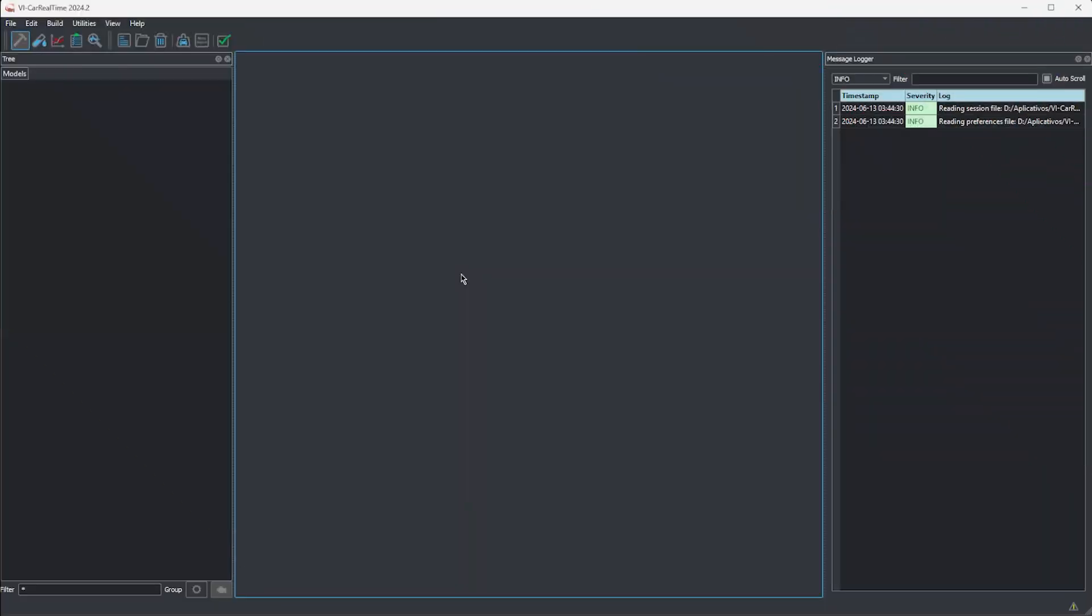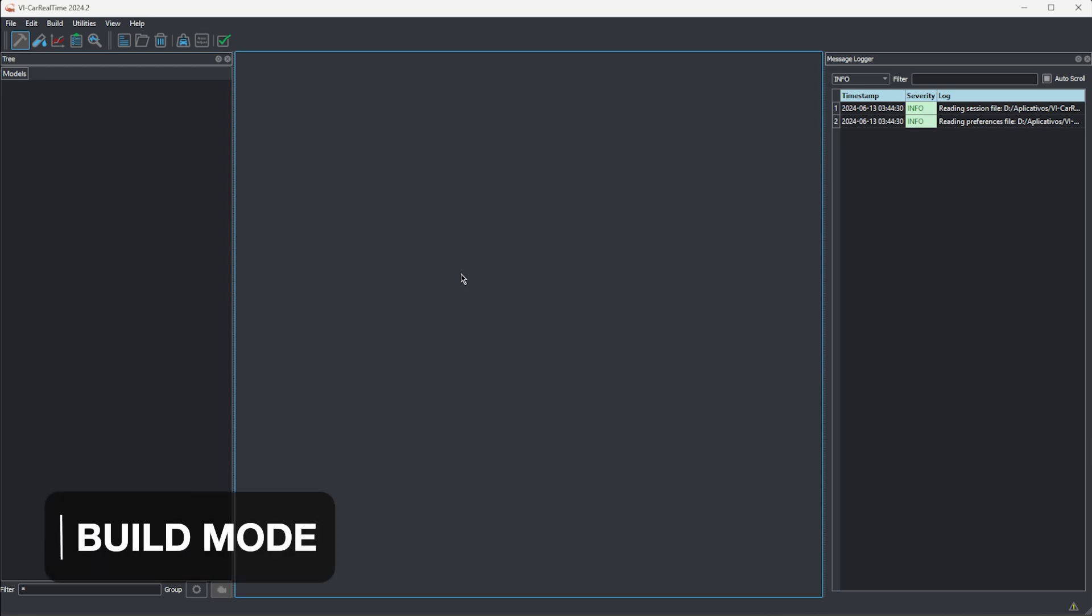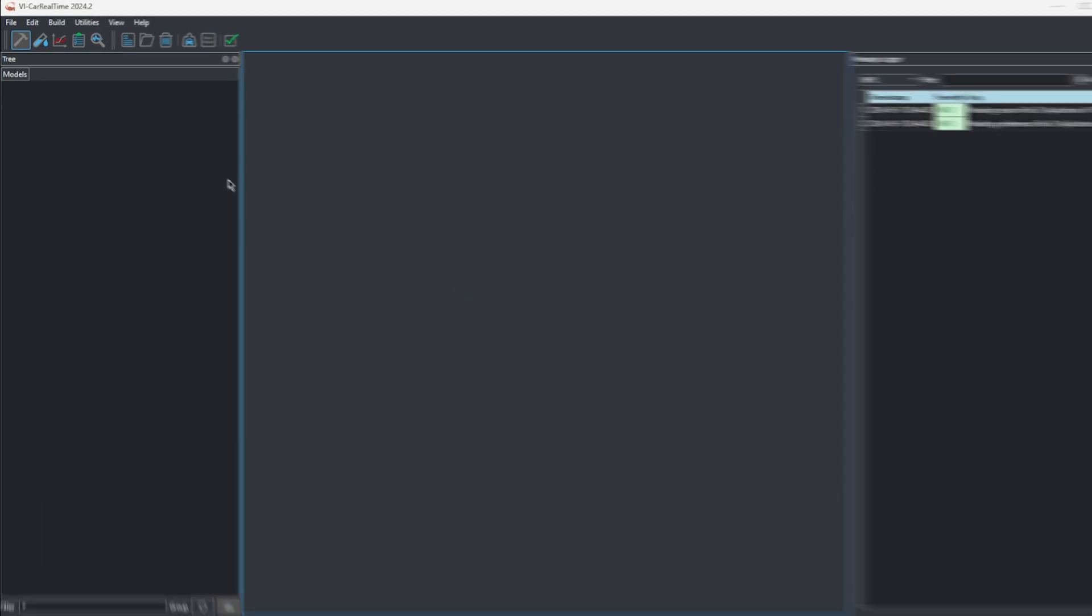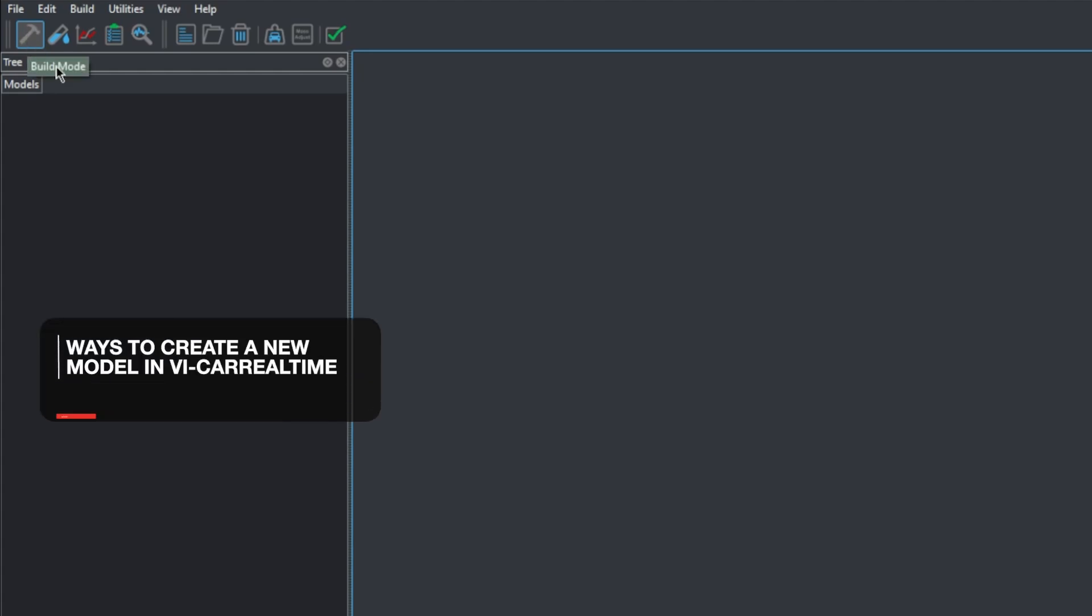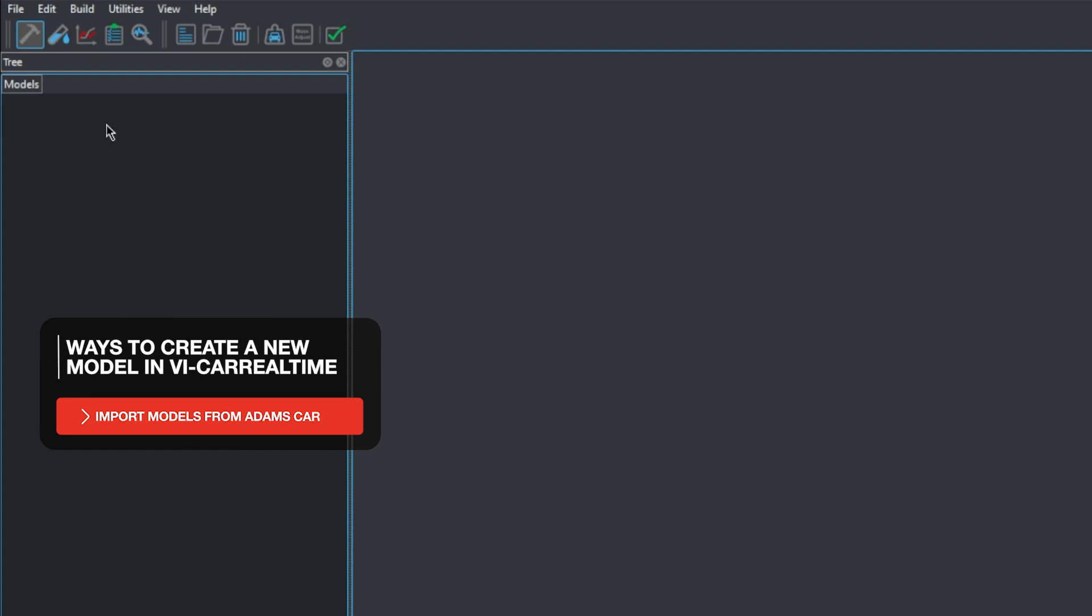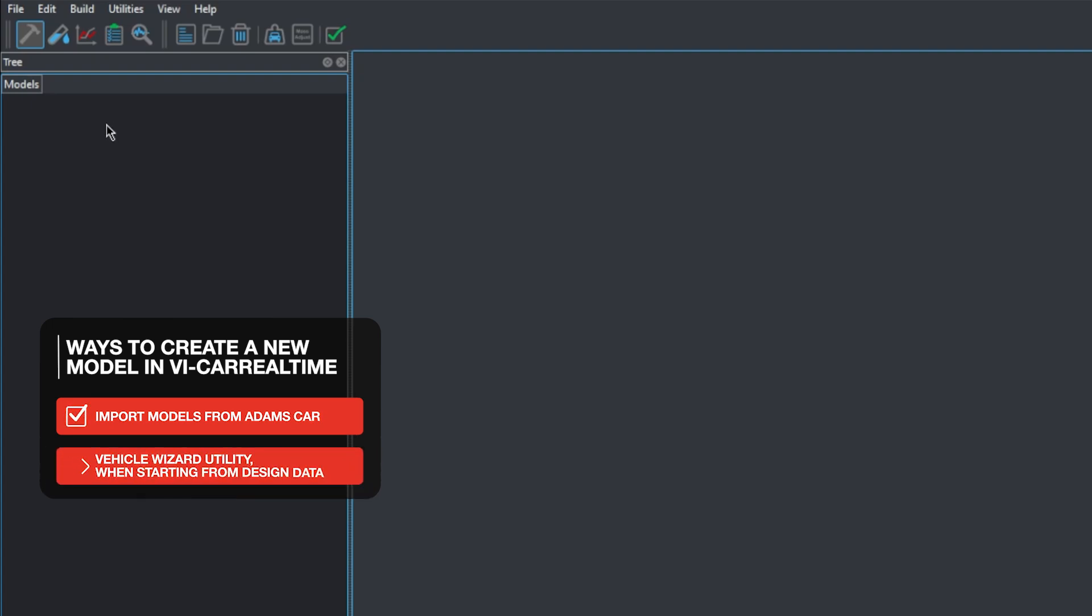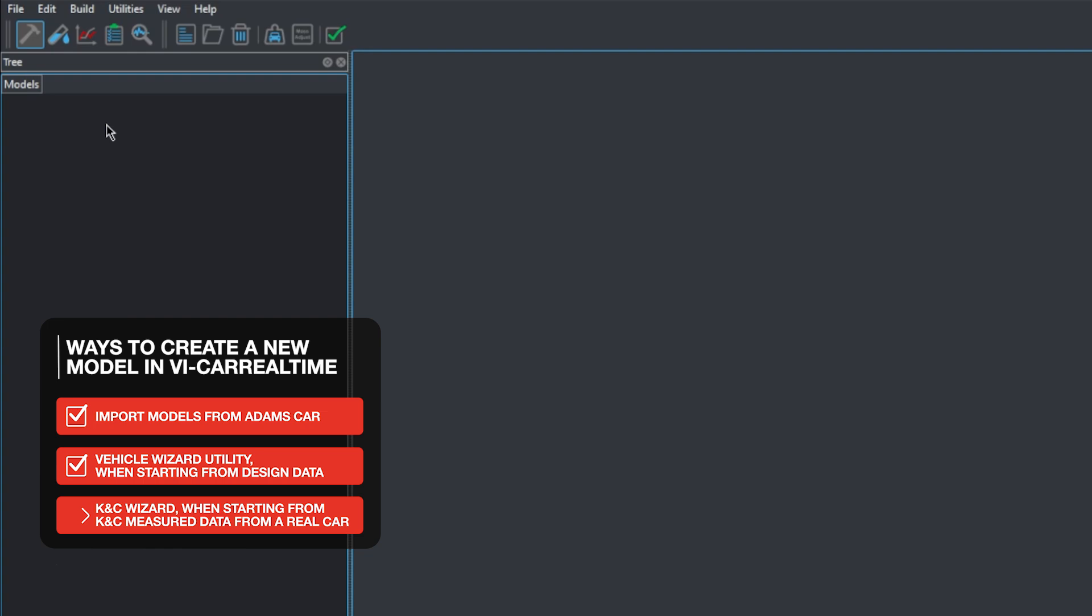All of the car modeling is done in Build Mode, which can be accessed by clicking the hammer icon on the toolbar right below the main menu. There are multiple ways to start creating a car model. Car Real Time offers a streamlined method to import models from Adams car, for example. It's also possible to start from scratch by using the Vehicle Wizard, in case your data comes from the car's design data, and the K&C Wizard, which is a good option for data coming from K&C, Kinematics and Compliances, measured data, among other options.